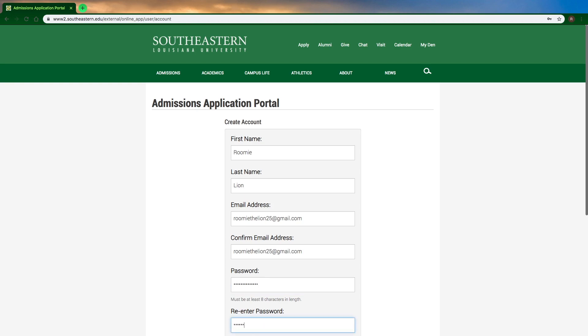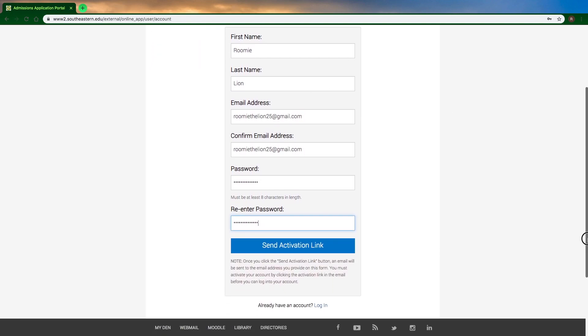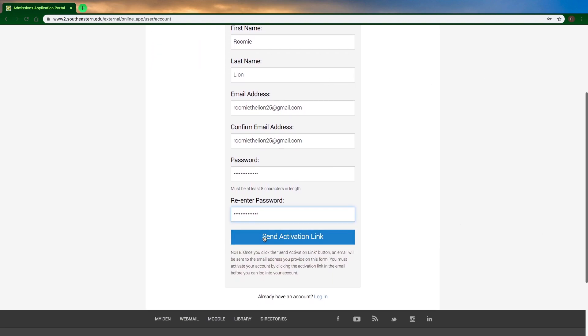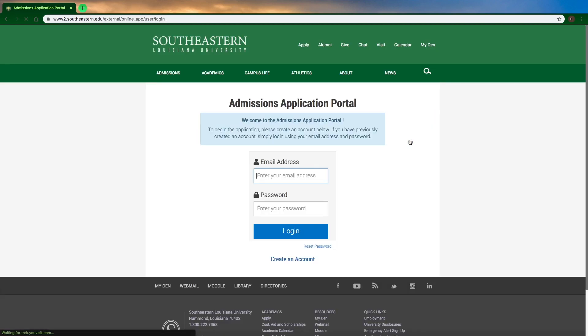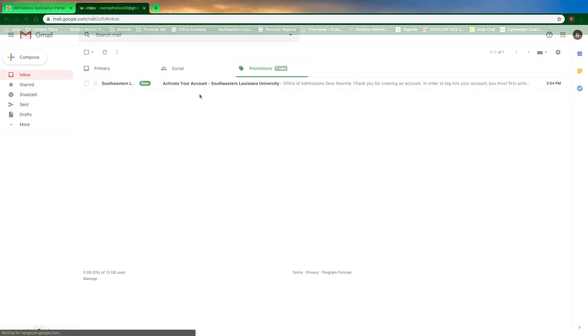You also want to make sure that when you're creating your account, you use an email and password that you'll remember just in case you need to log in later so that you can access this information.